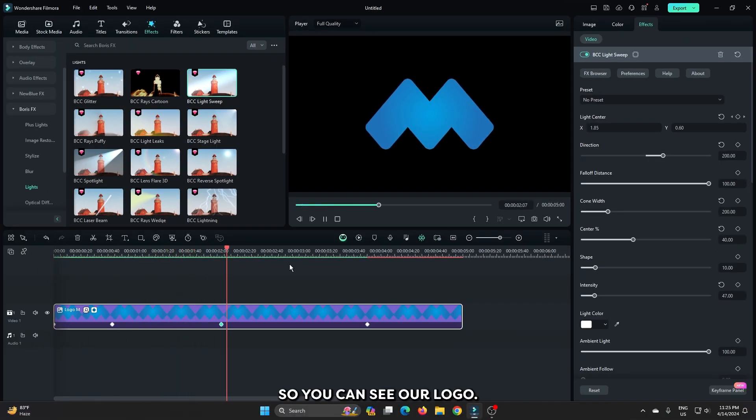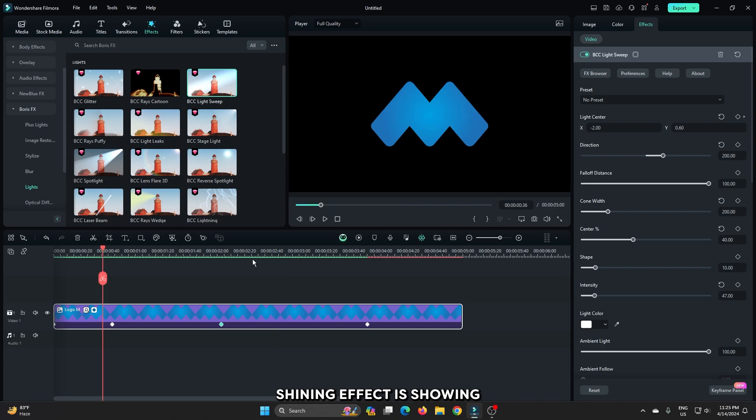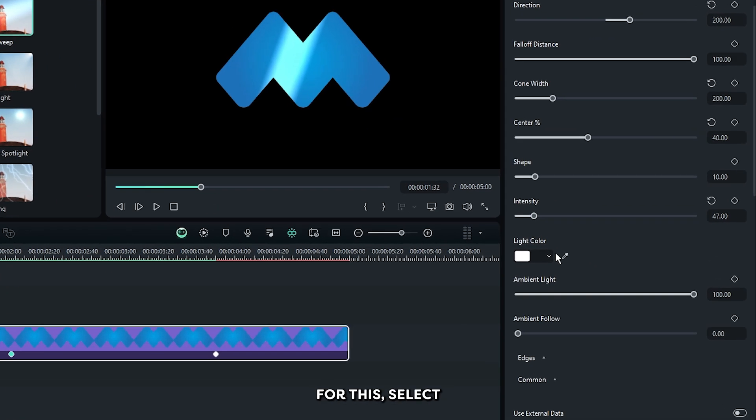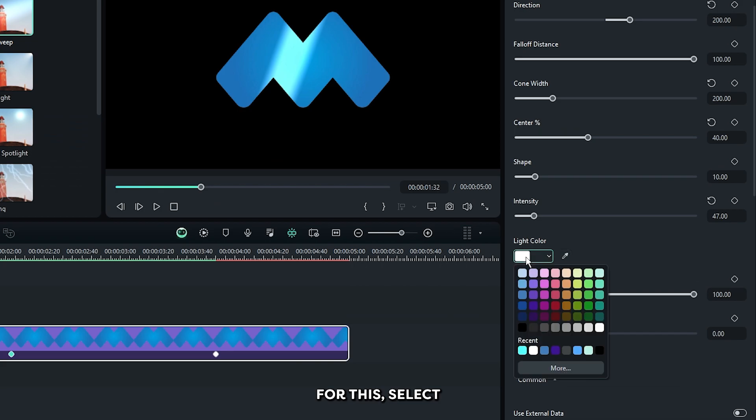So, you can see our logo shining effect is showing. If you want to change the shining color, for this, select your color from here.